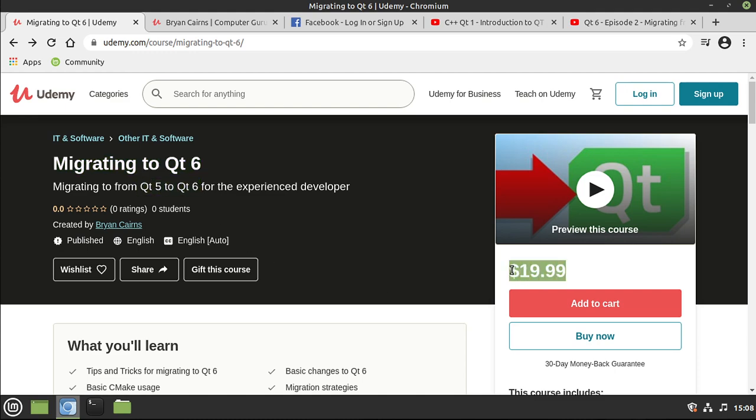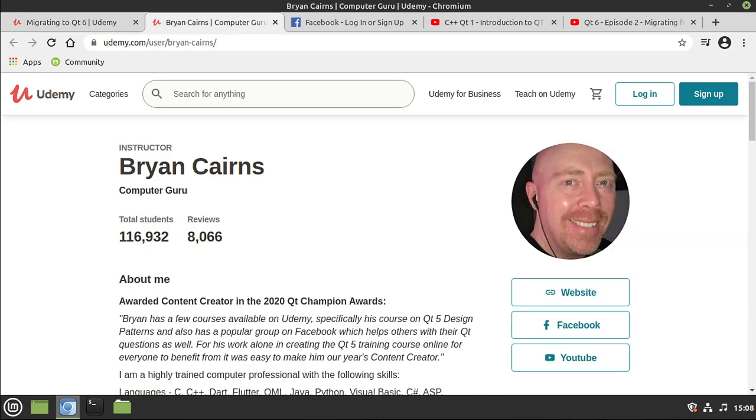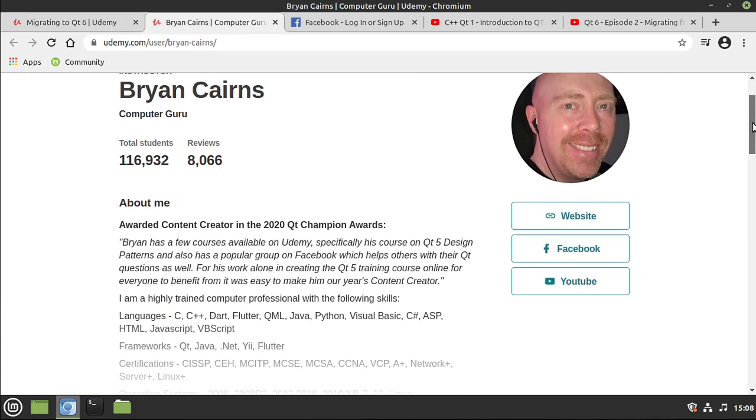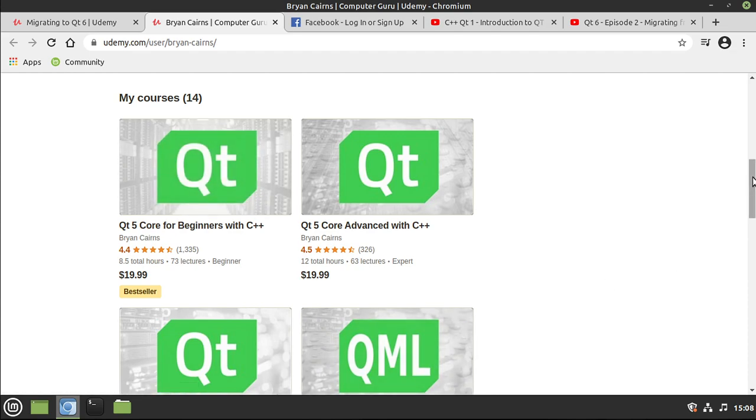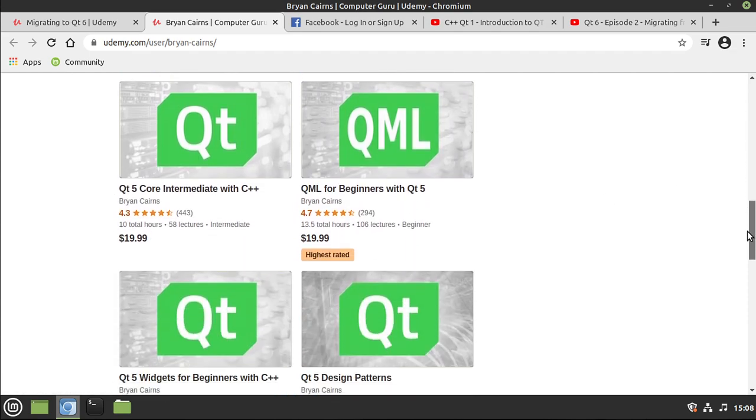Now I know this says $19.99, but if you're an existing student in any of my Qt courses out on Udemy, be it core beginners, intermediate, advanced, QML, widgets, or design patterns, you have a coupon that gives this course for free for the next three days.